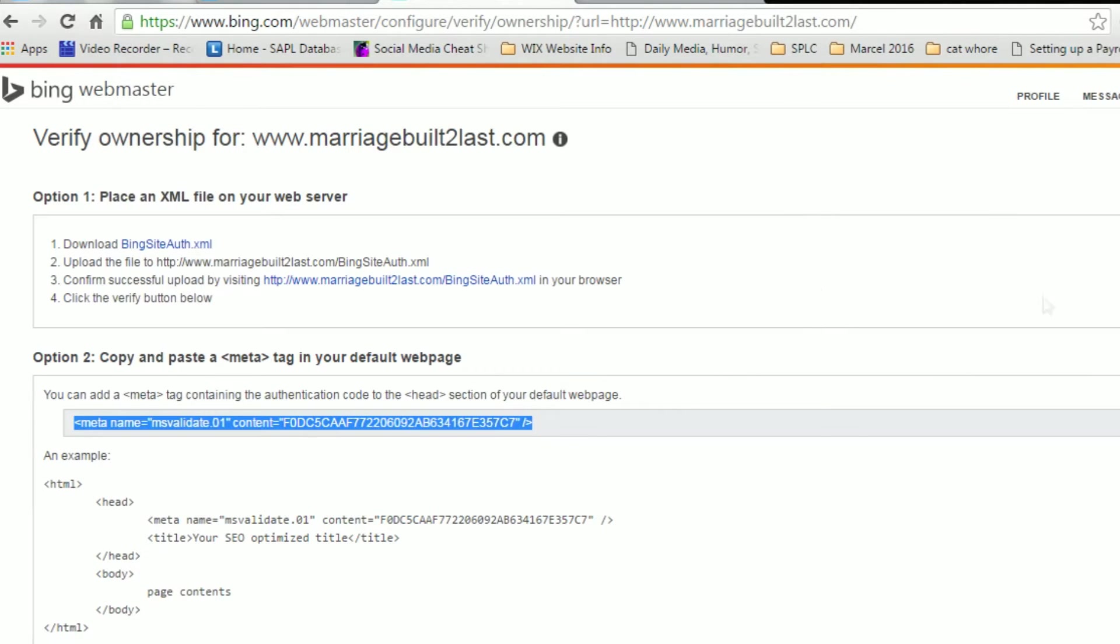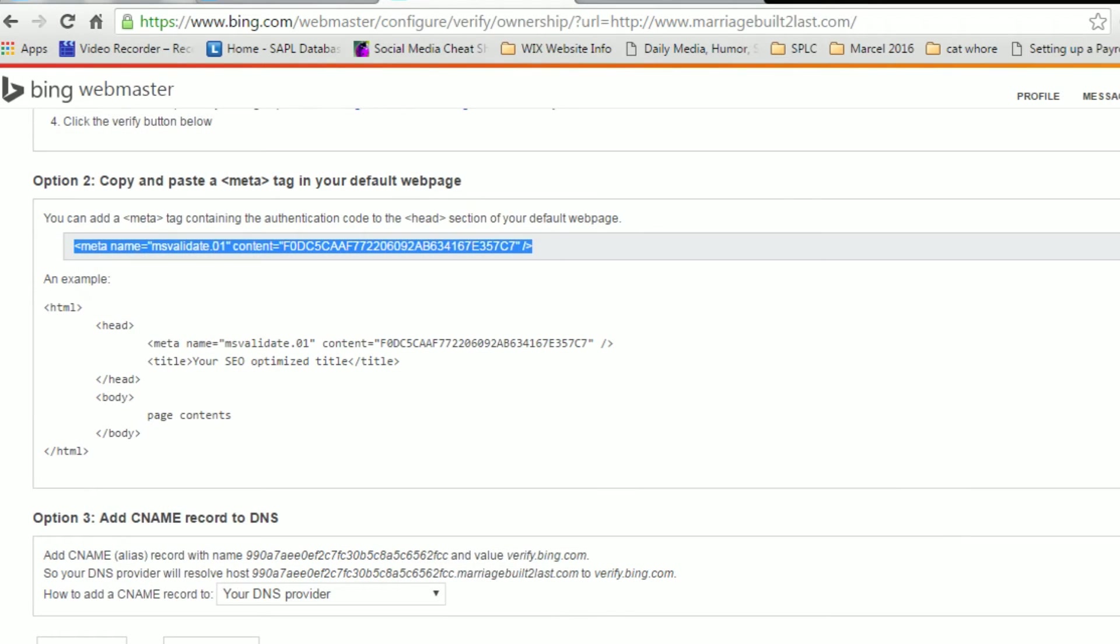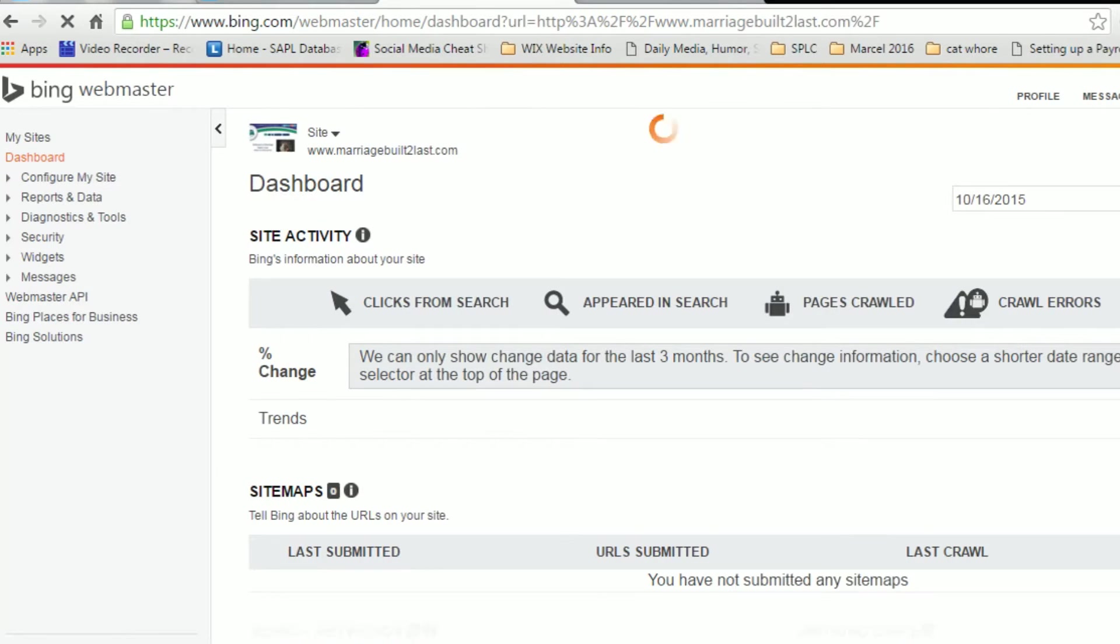Now let's see if Bing will go ahead and verify this site first. There you go, your site is verified. Once it takes you to this page, that means your site is verified.